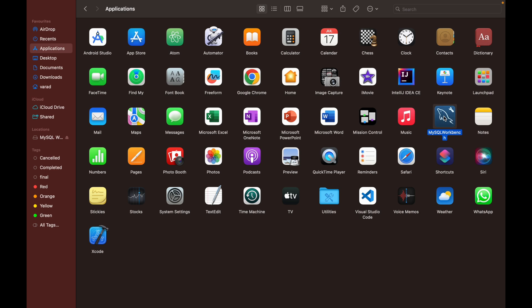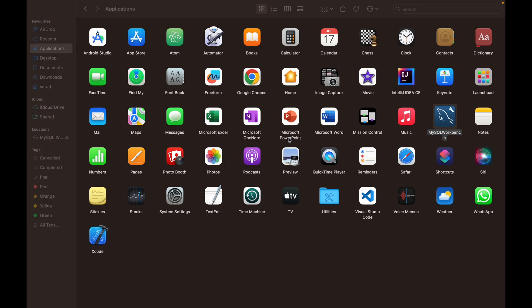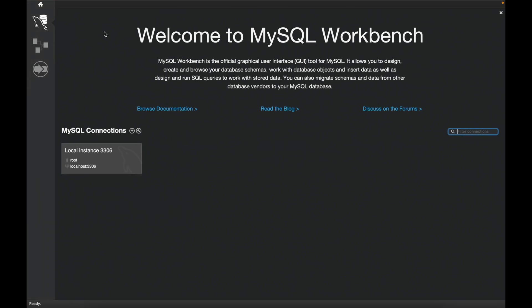It will ask if you want to open it. Click open and you'll get the welcome window. Since we've already installed MySQL Server locally, we can use this workbench to connect to our local server.